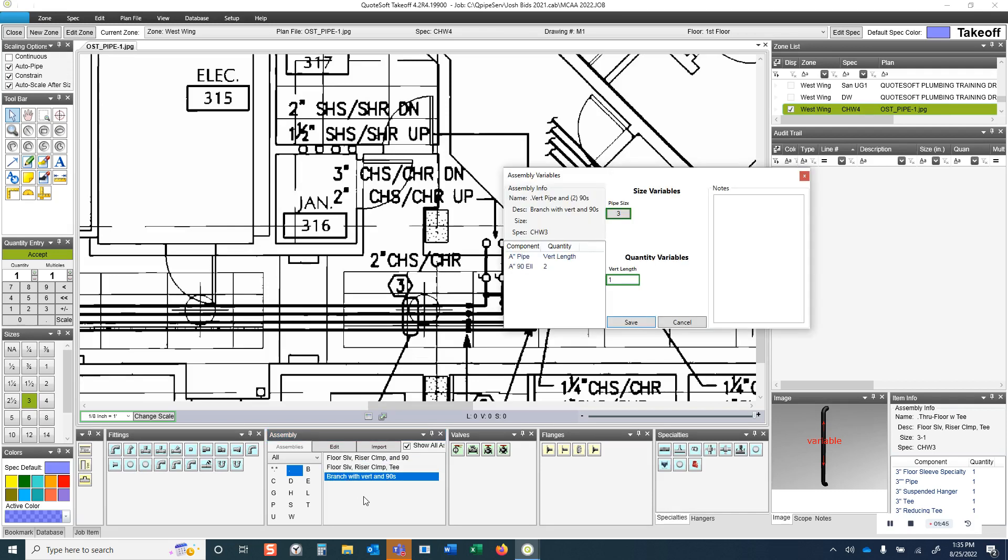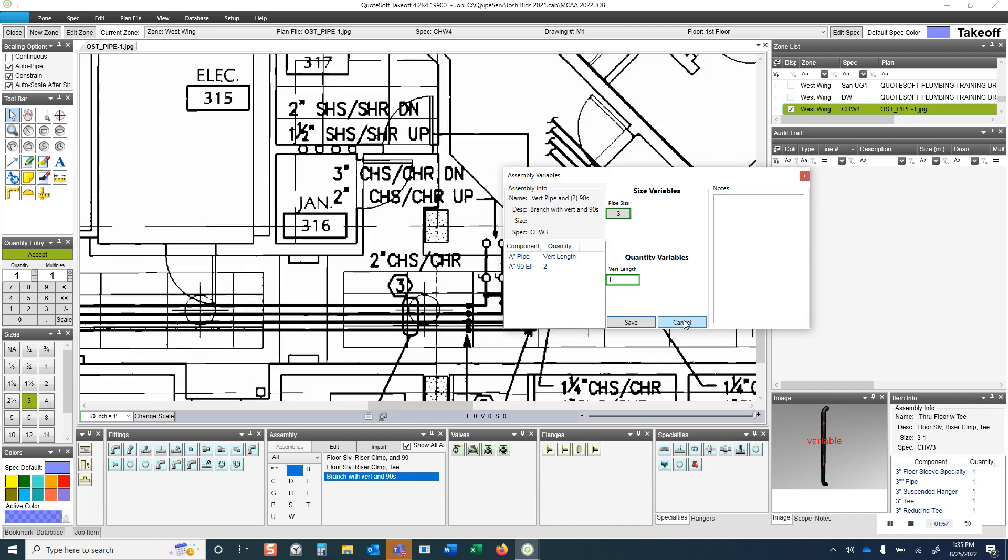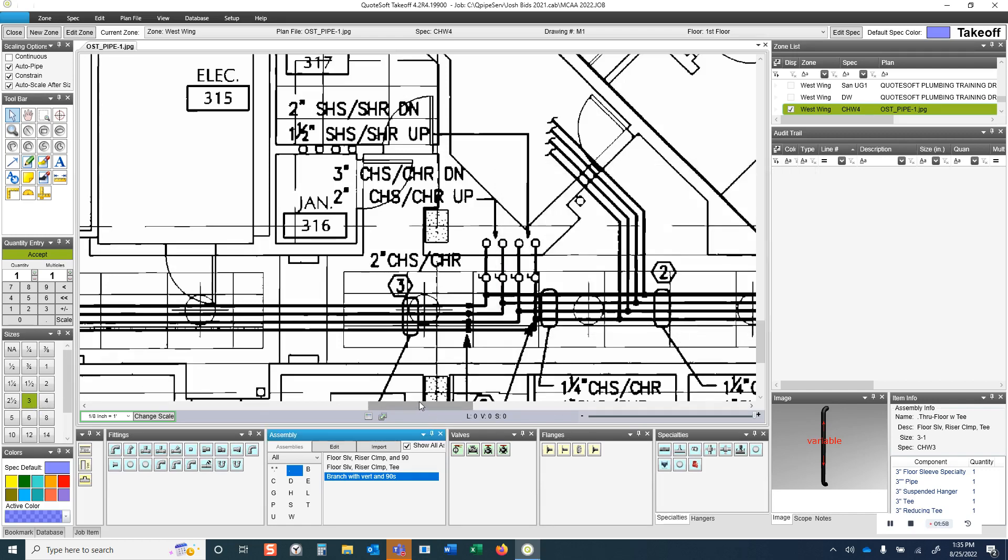Then below this, we've got a branch connection with vertical and 90s. This one gives you vertical pipe of a specified length, as well as just two 90s, and it pulls the pipe size from whatever pipe size takeoff you were doing at the time.